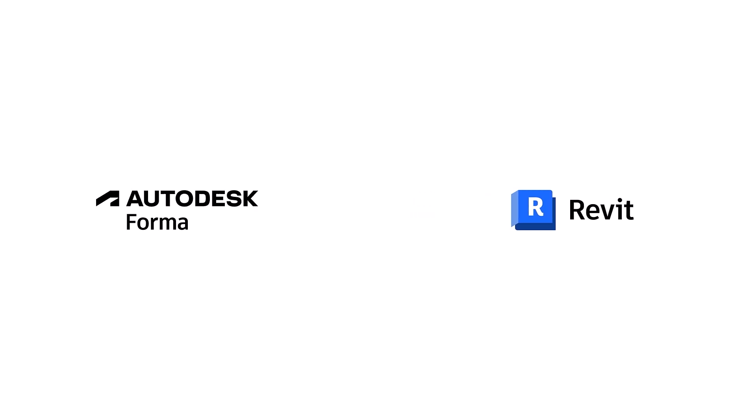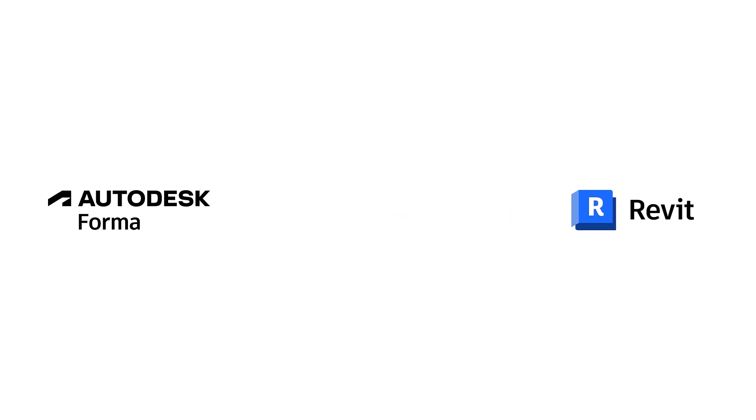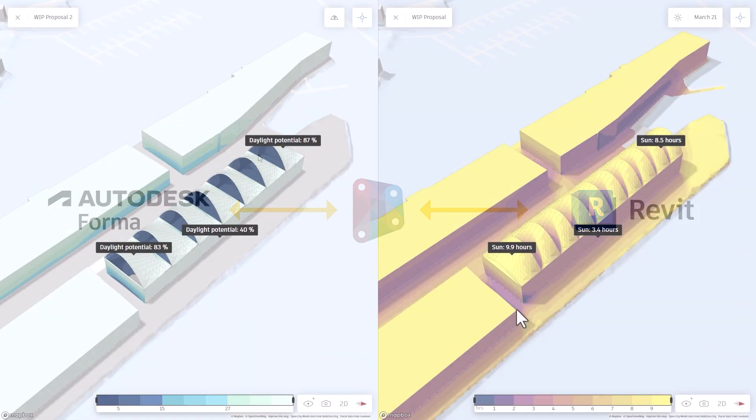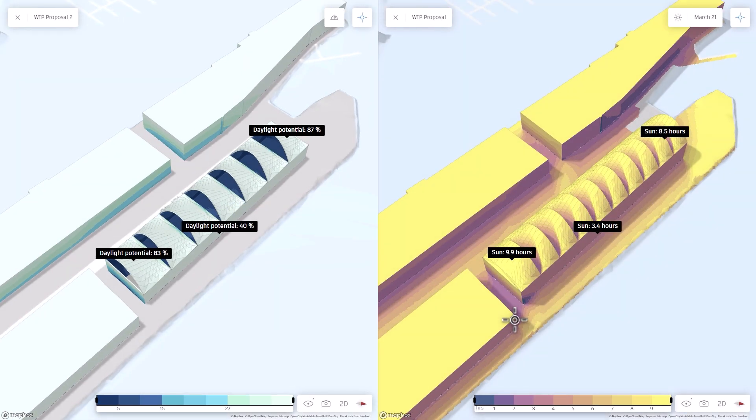Forget siloed workflows. Bridge the gap between Forma's AI performance simulations and Revit's precision modeling with Dynamo's powerful automation capabilities and sculpt your architectural dreams like never before.